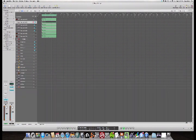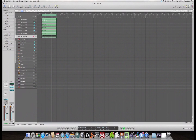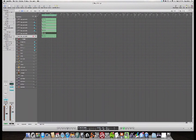So here's what we do. We take the bottom one here — doesn't really matter which one — but I count how many tracks I have. One, two, three, four, five, six. I have six of these.